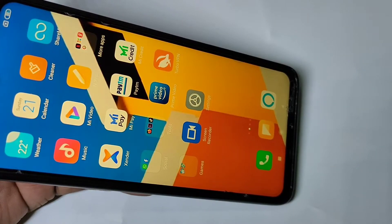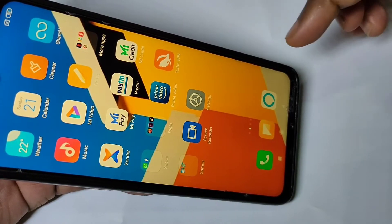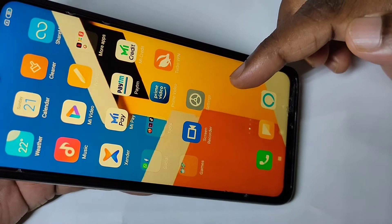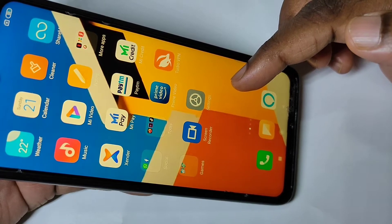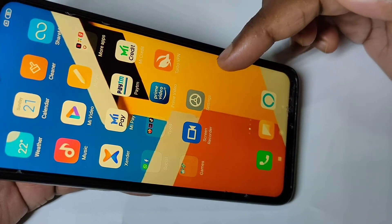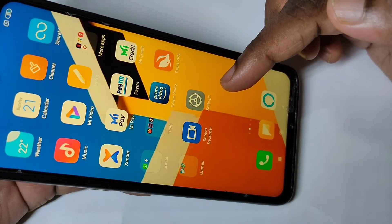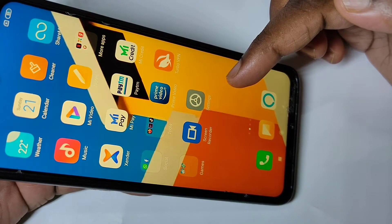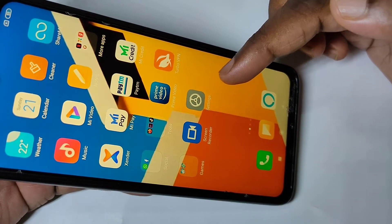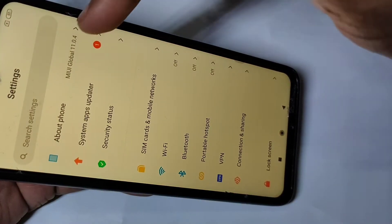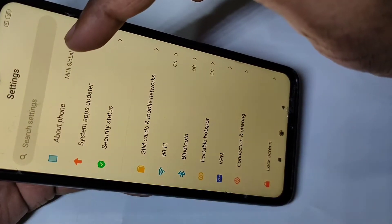This video shows how to enable or disable developer options and USB debugging. First we need to enable developer options, then only we can enable USB debugging mode. Open the Settings app, then tap on About Phone.